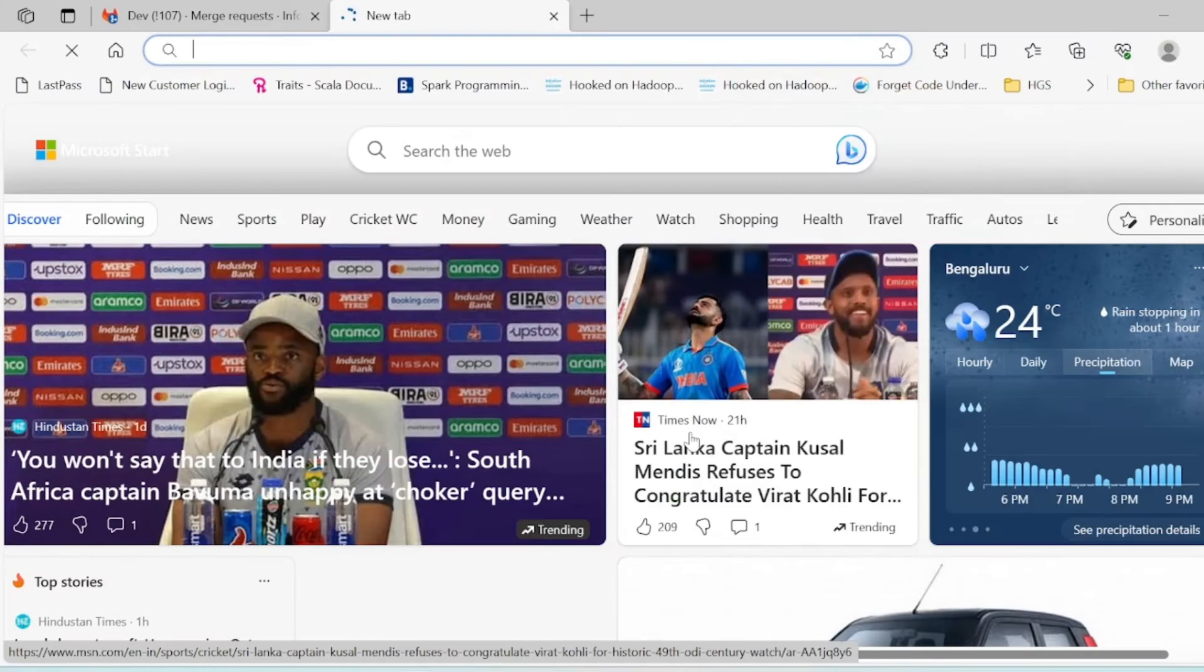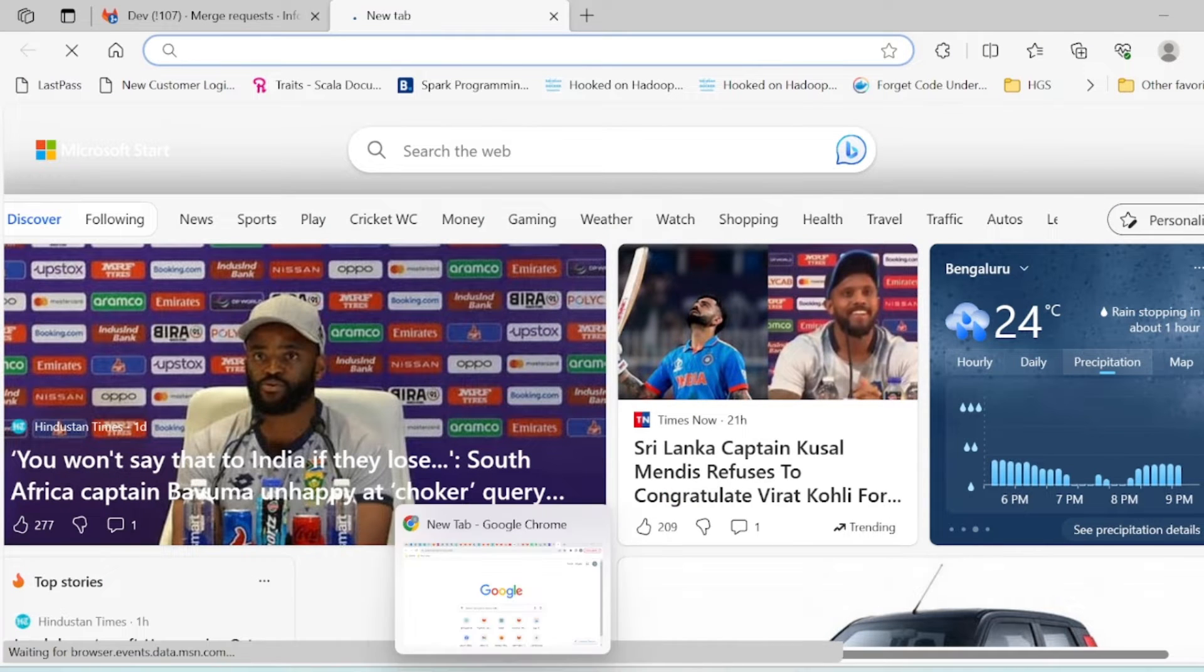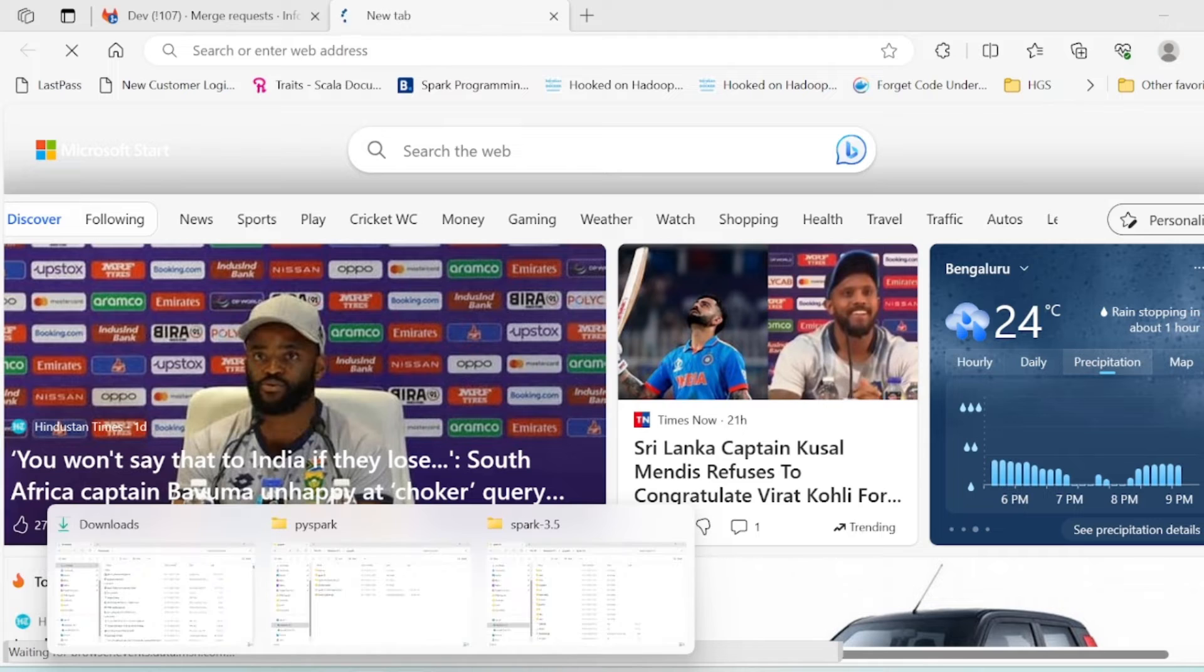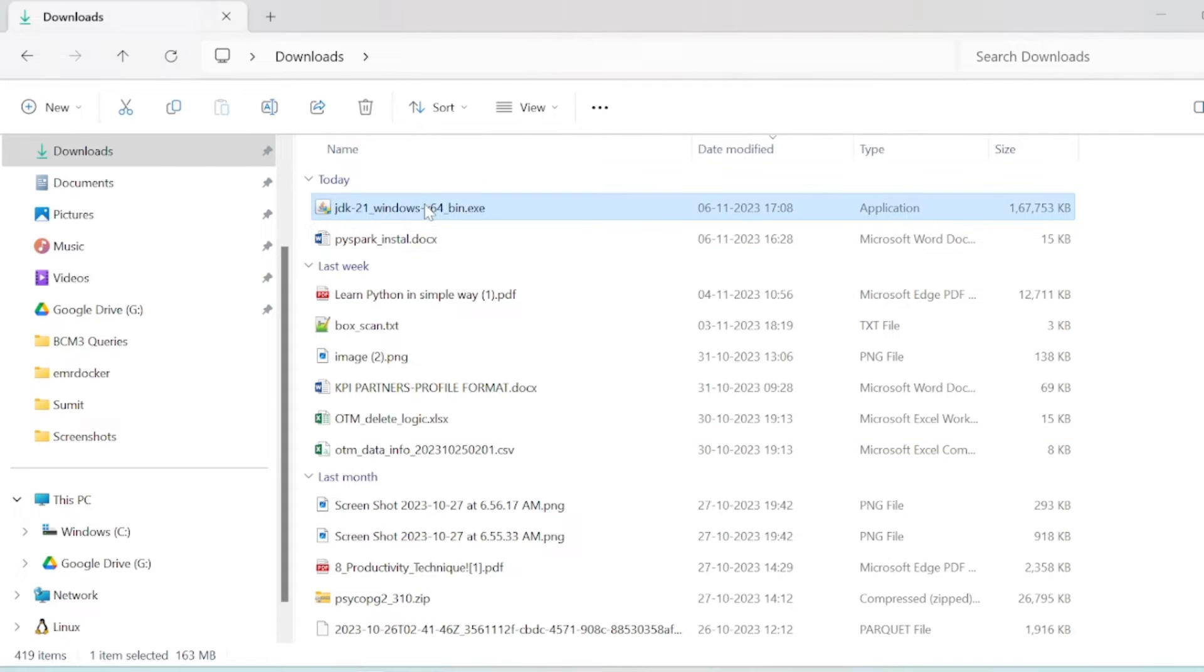So this is done, it is downloaded. I will just click here to install it.